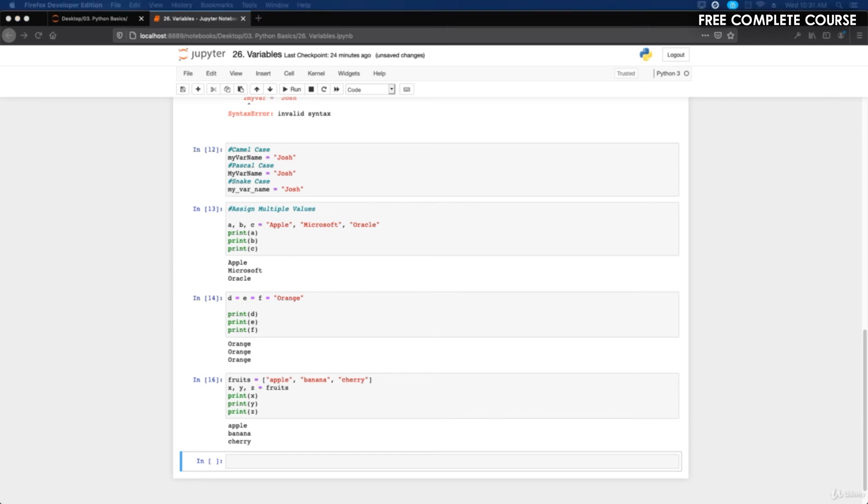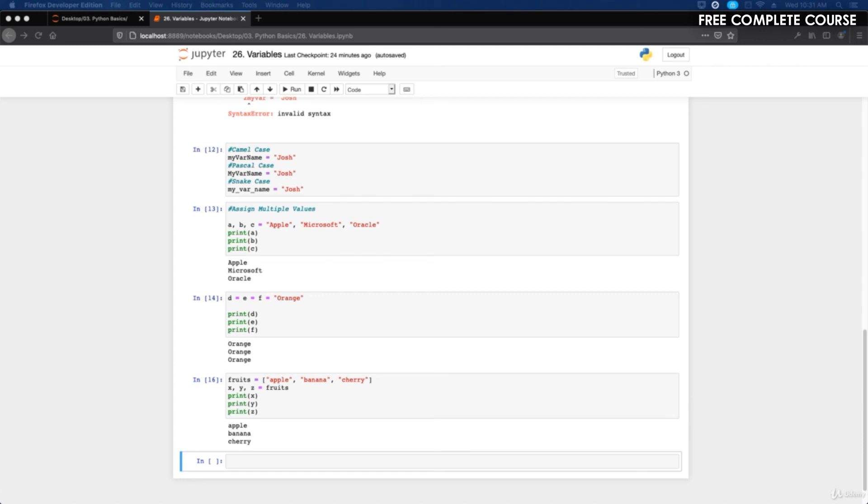A couple different ways to do it, so that's unpacking. What you're doing is you're getting a bunch of data or values and then you are giving it a variable, you're unpacking it. That is how you assign multiple values. Thanks for watching and I will see you in the next video.